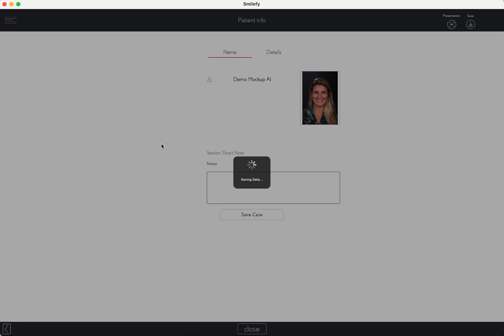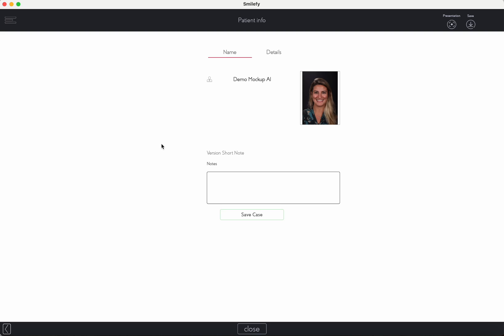After saving the case, navigate to the export option in the case management menu. Select your mock-up for export and printing.